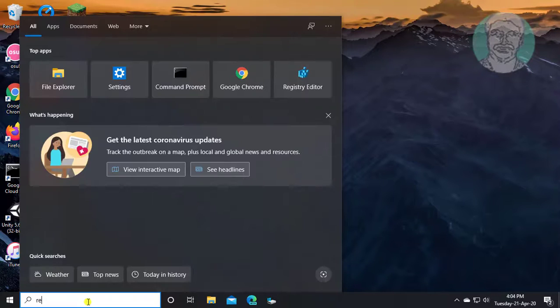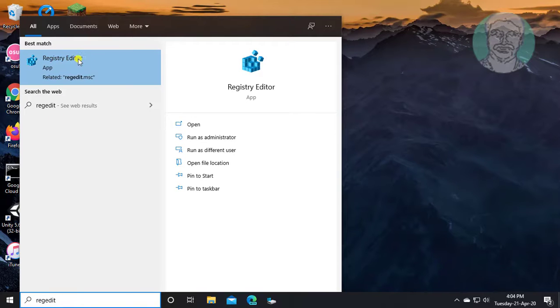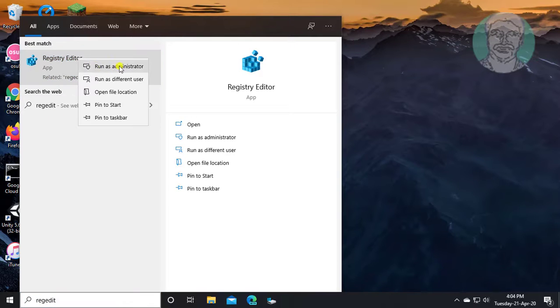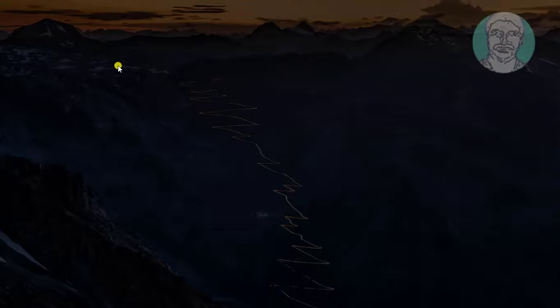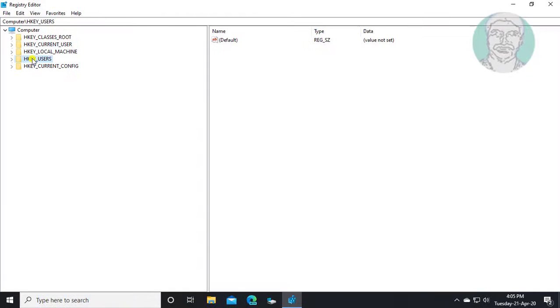Type regedit in the Windows search bar. Right-click and run as administrator. Click yes to continue.